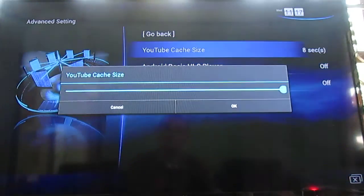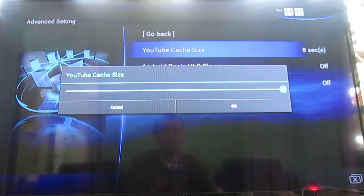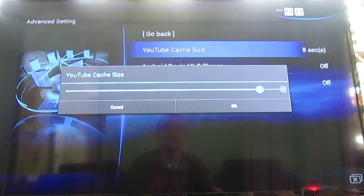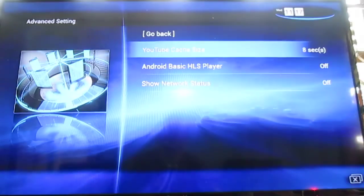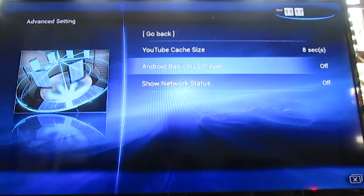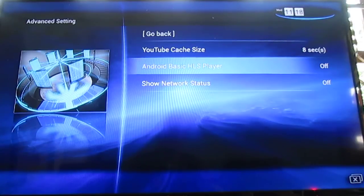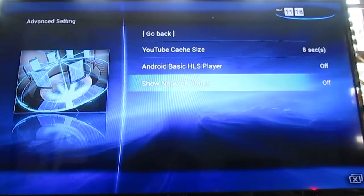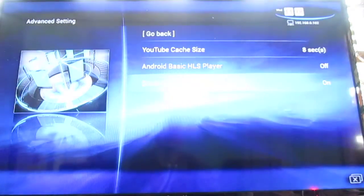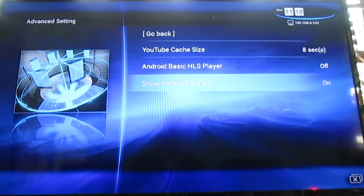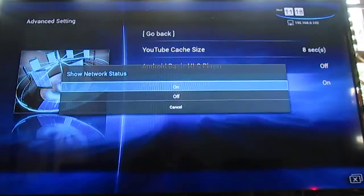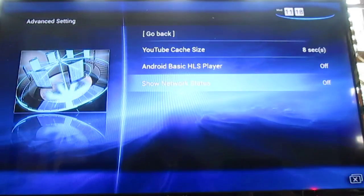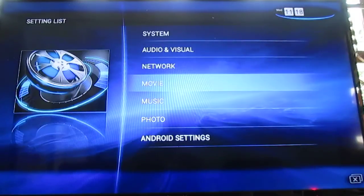Is the YouTube cache size. I've set it up to 8 seconds because my internet connection can be slow and I like to have a big cache, even if the video starts slower. I don't understand what is HLS player. And show network status will just show the IP and connection status at the top. I don't want that.